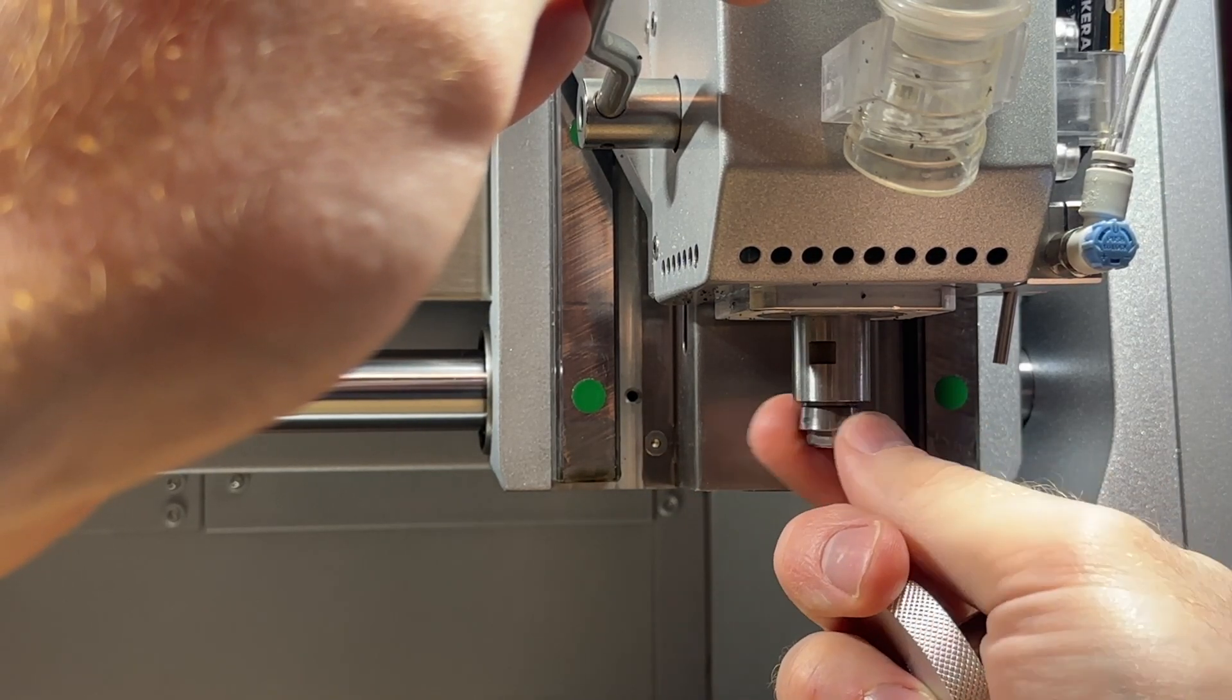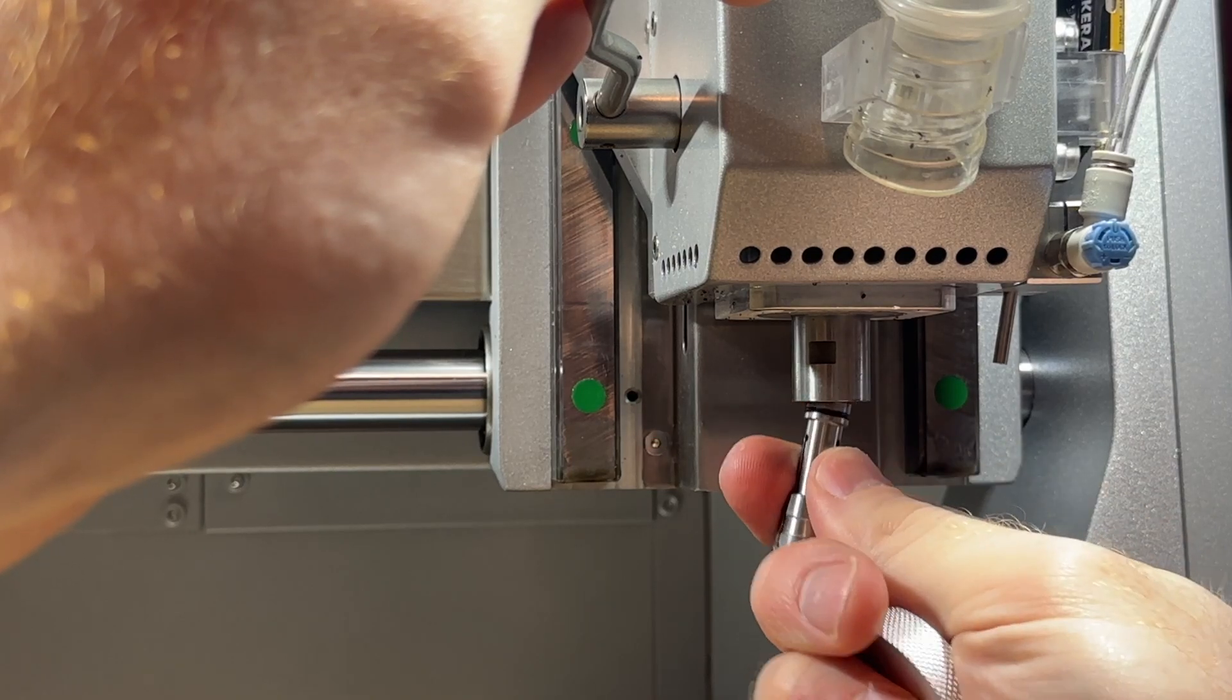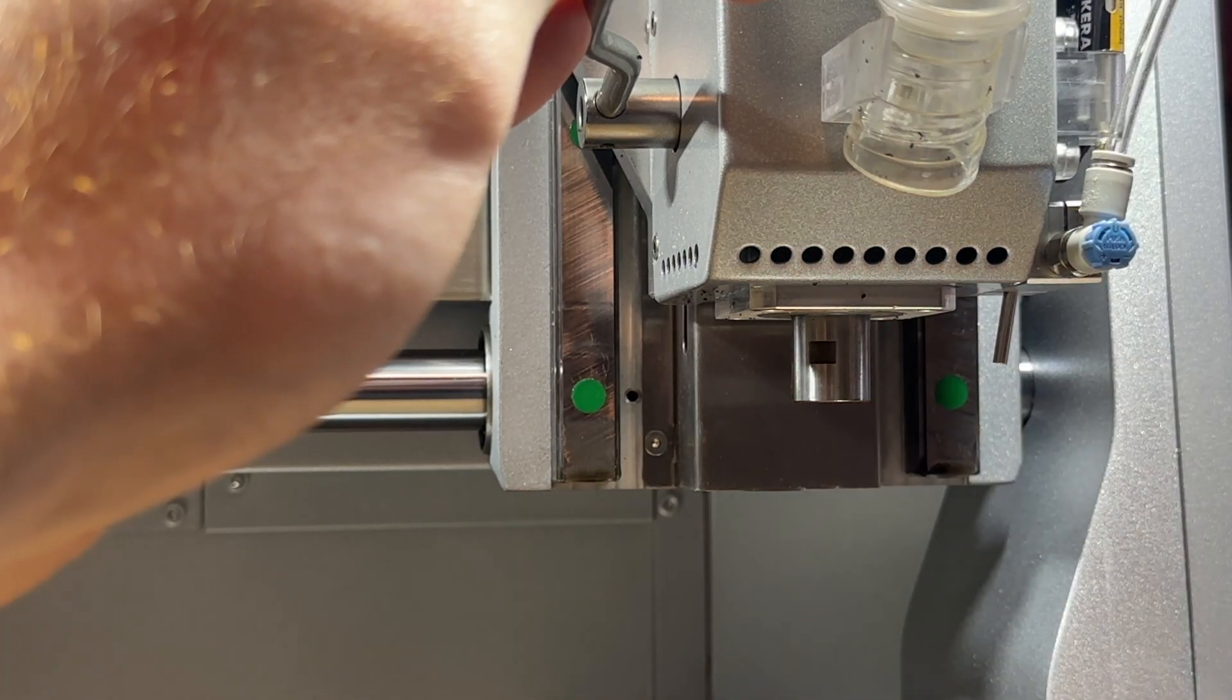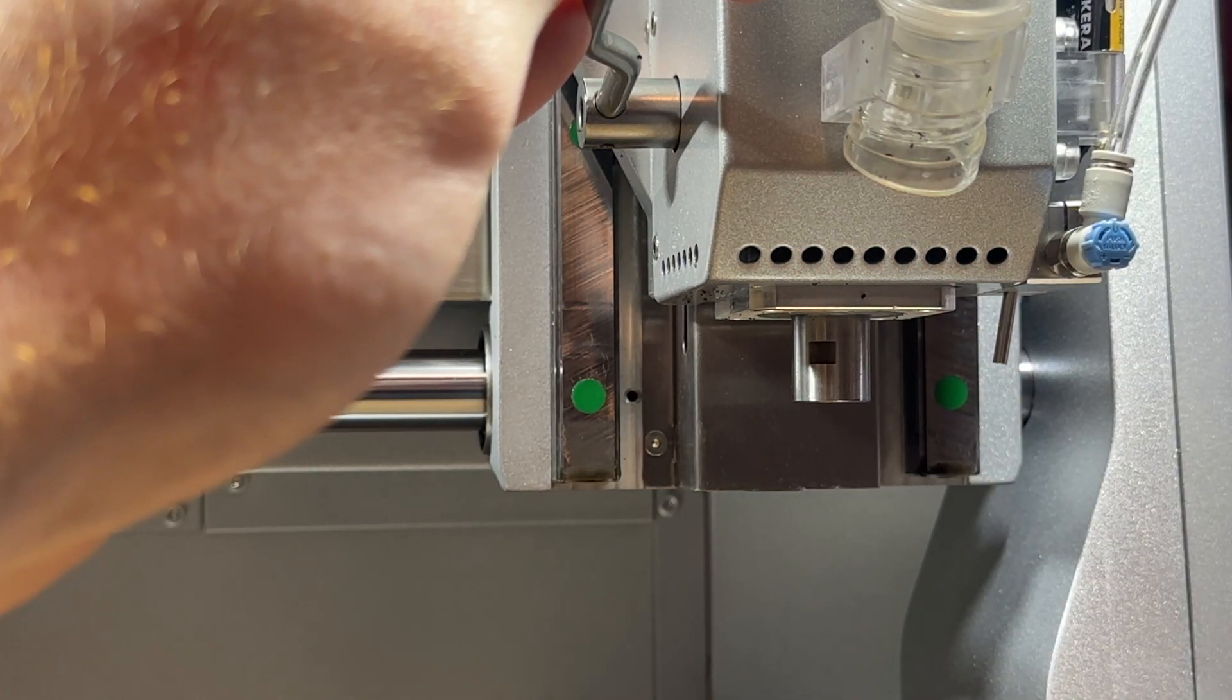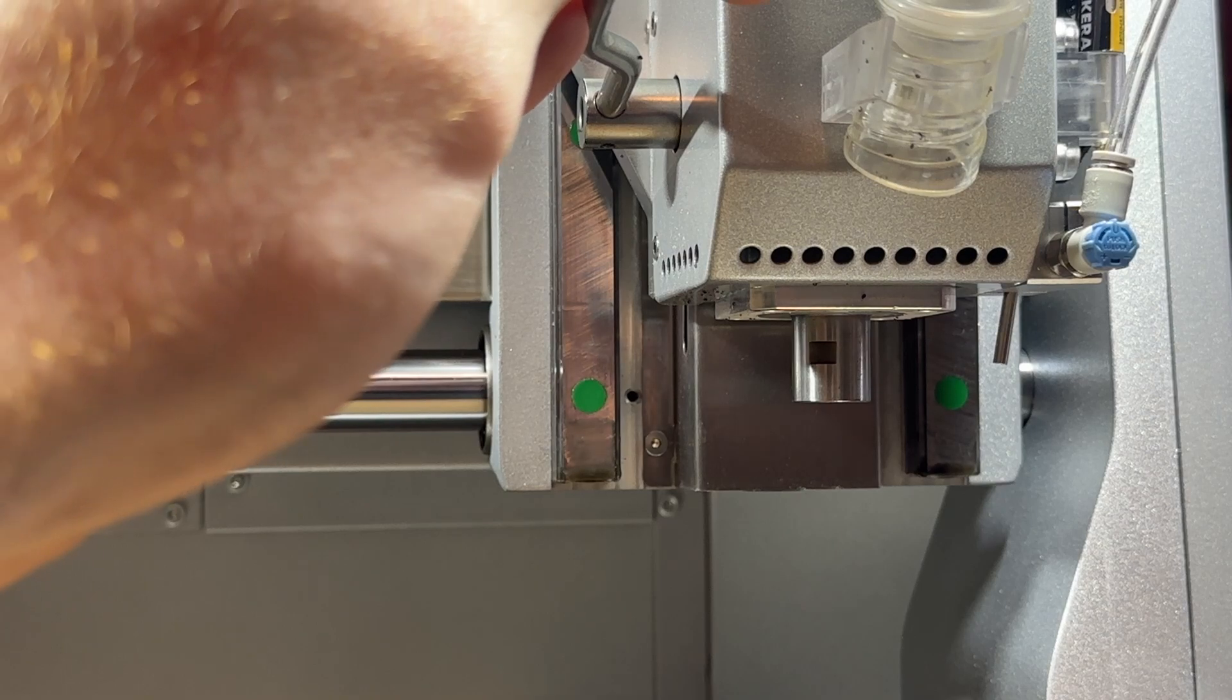After the collet is loose you should be able to finish unscrewing it by hand and be prepared for it to drop out of the spindle when fully loosened.